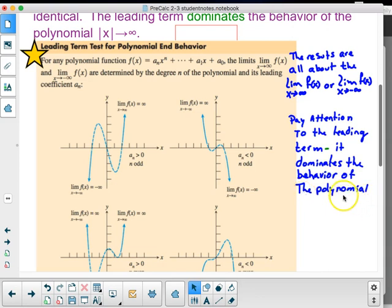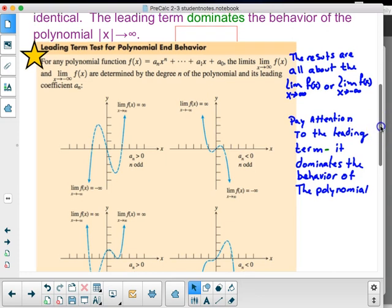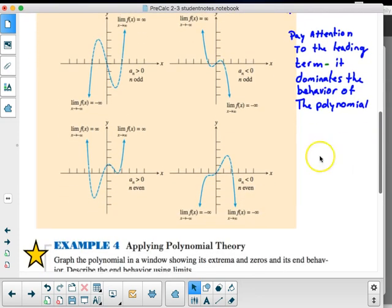If the leading term has an odd power, it will split the function. If it's positive or negative, that adjusts the direction. If the degree is even, both ends go up or both go down, depending on whether the leading coefficient is positive or negative.